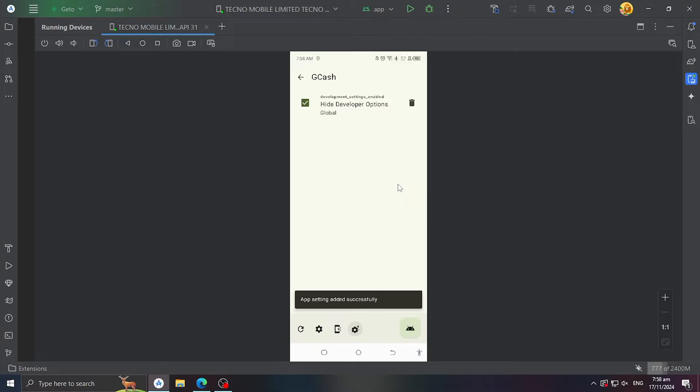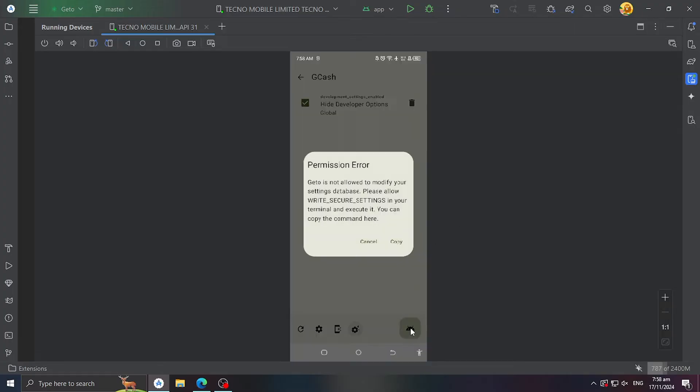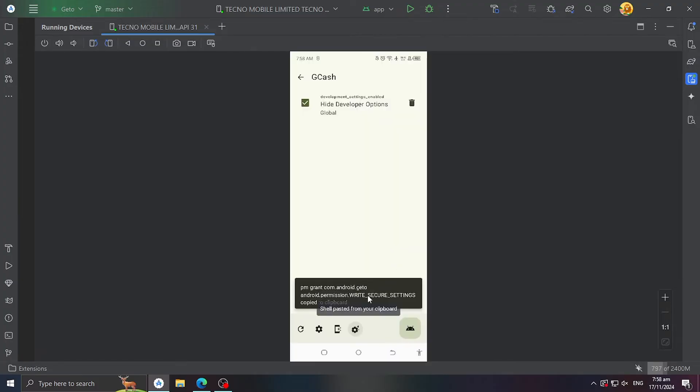Now, it's being added to Gcache. When you click the Android icon at the bottom, it will not launch Gcache yet. We need to grant the write secure settings permission first.